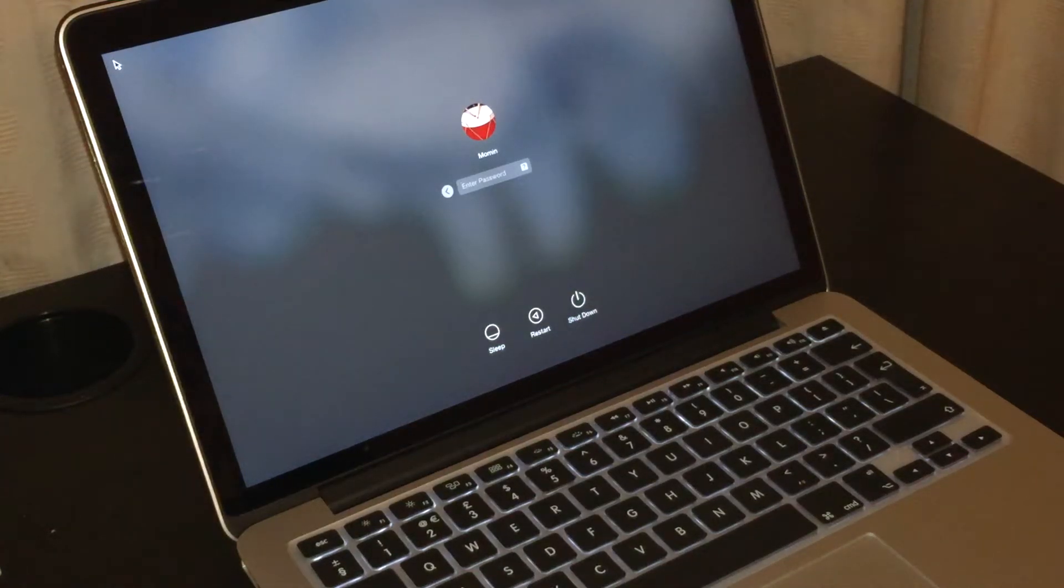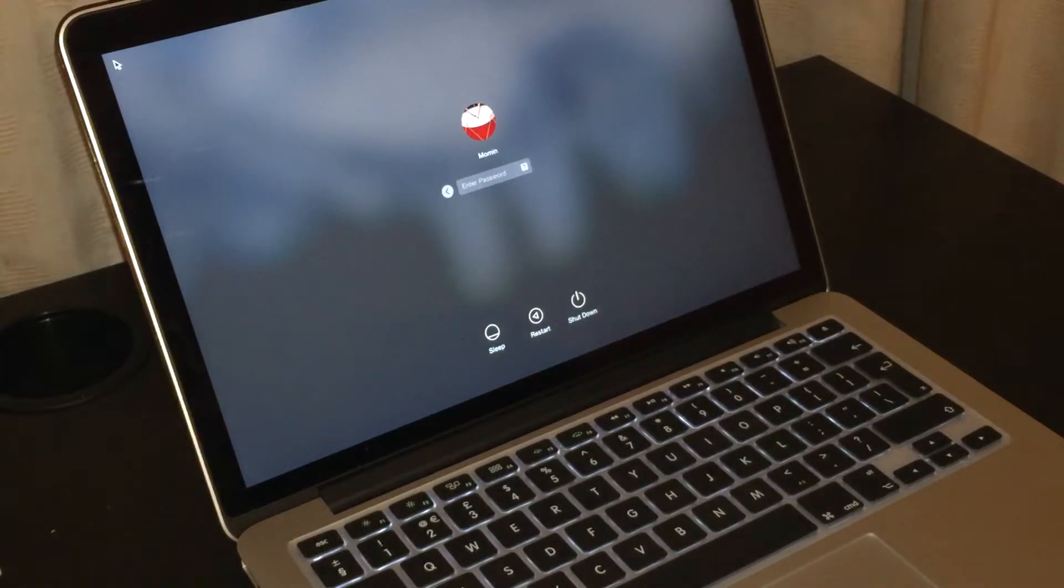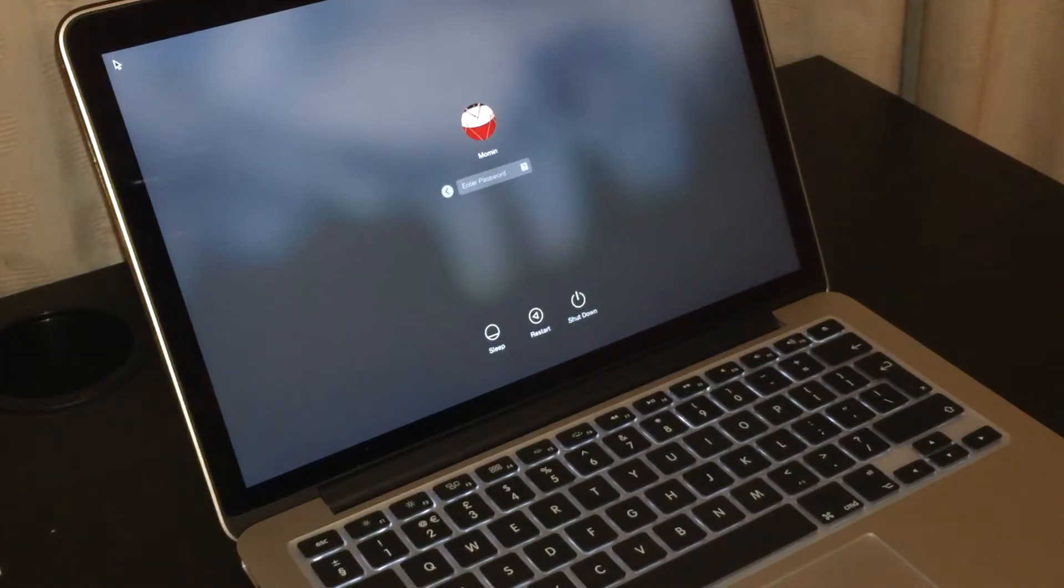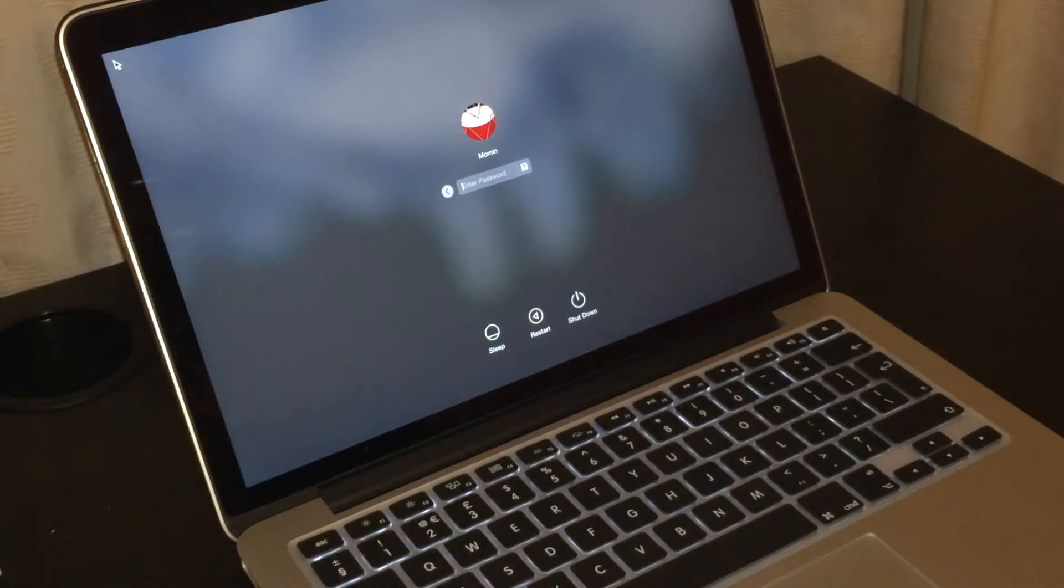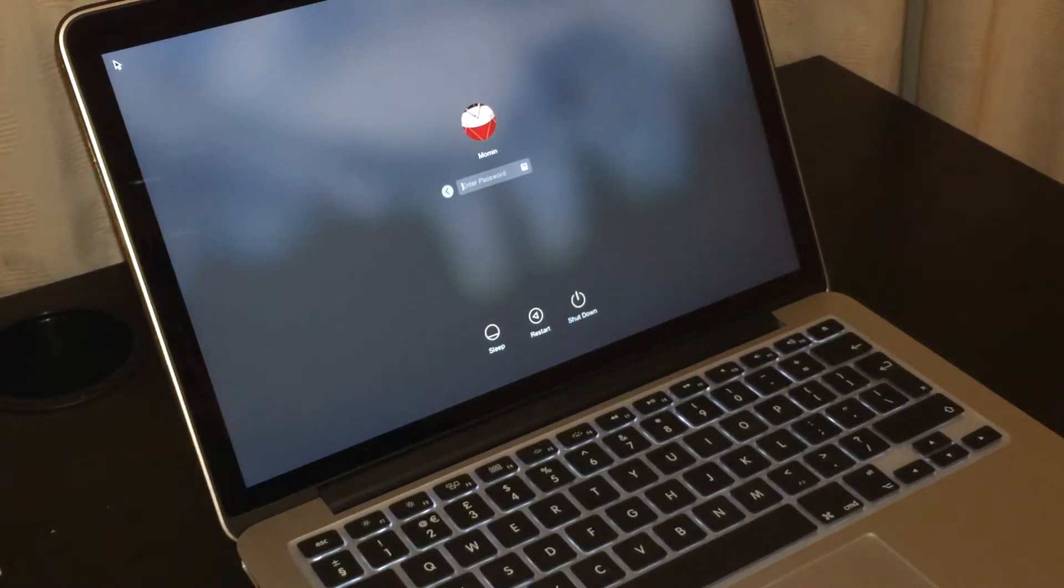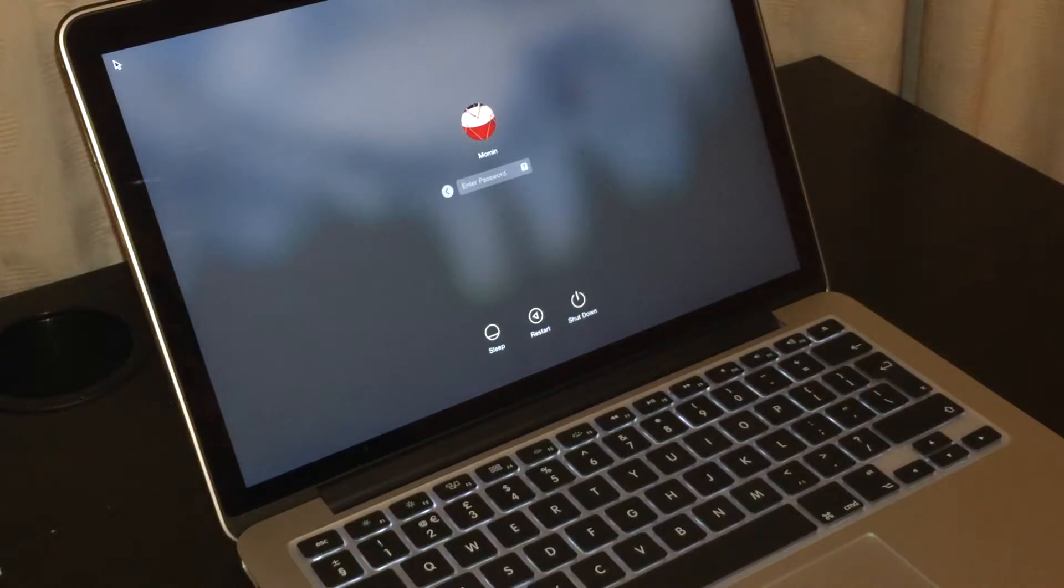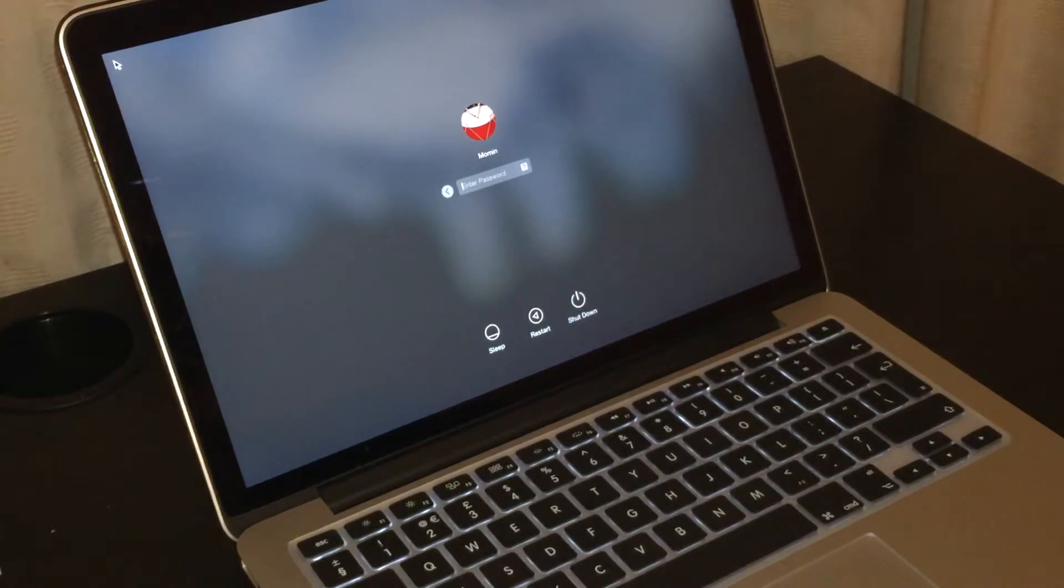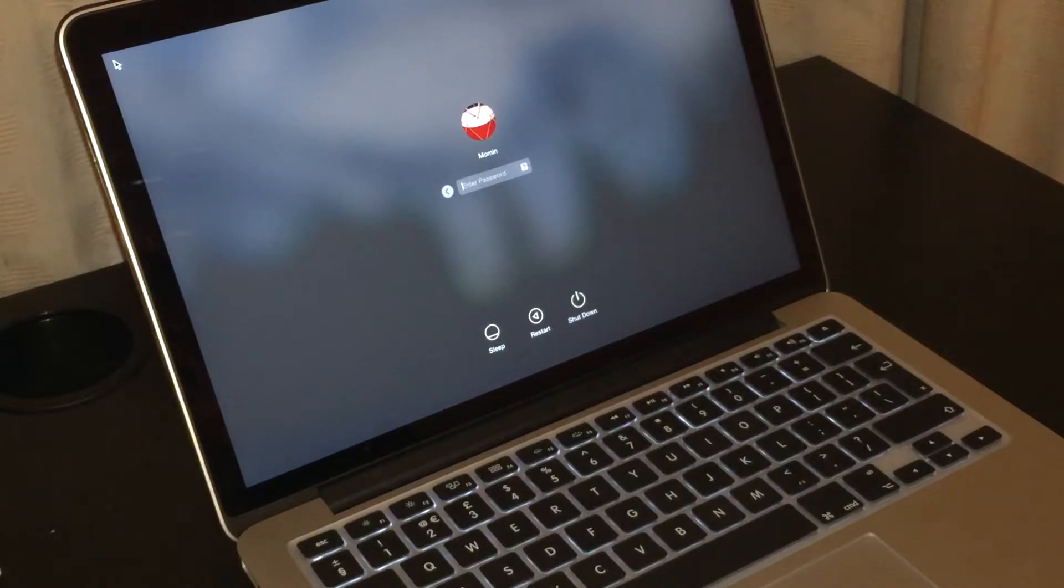All right guys, this video is about the new MacBook Pro 13-inch we have over here. This 13-inch MacBook Pro is the early January 2015 model which Apple has released with the Force Touch trackpad.